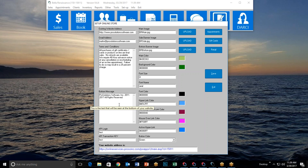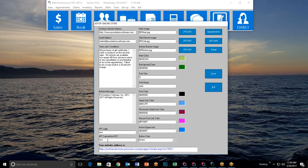Next is the bottom message — it is literally the line of text at the very bottom of your online store. I've written 'Pro Solution Software Inc 2011 to 2017 all rights reserved,' but you could also put something like 'If you have any questions, please call' followed by a telephone number. You can write whatever you want to appear at the bottom of your store.